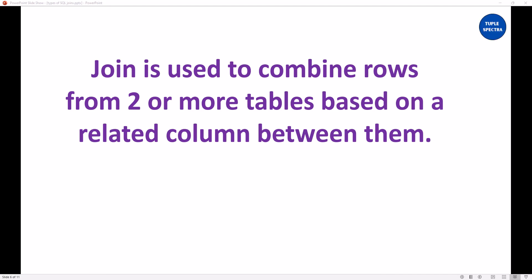Hi everyone. In my previous video, I started talking about join, wherein I told you that join can be used or is used to combine rows from two or more tables together based on a related column between them.